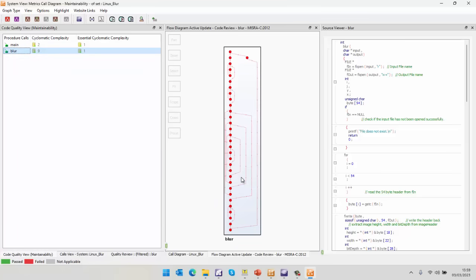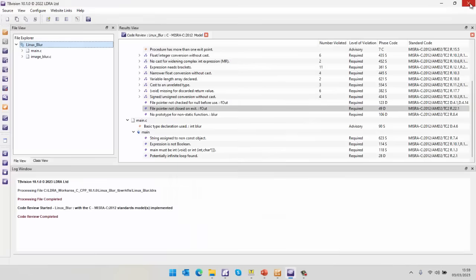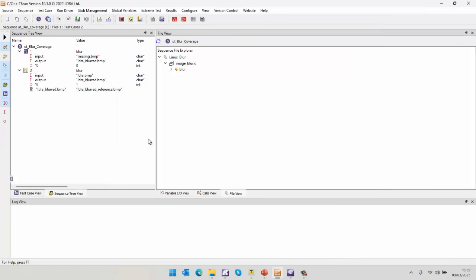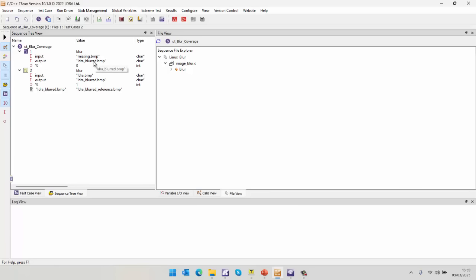So let's go and test this. So what I'm going to do is I'm going to switch here to tbrun. And tbrun is a unit testing tool. And I've created a test case for this function blur where I'm passing it as an input. Well, first of all, I'm going to pass a file that doesn't exist. And I'm going to expect it to generate this output here. And since it's not going to have the input, it should return zero.